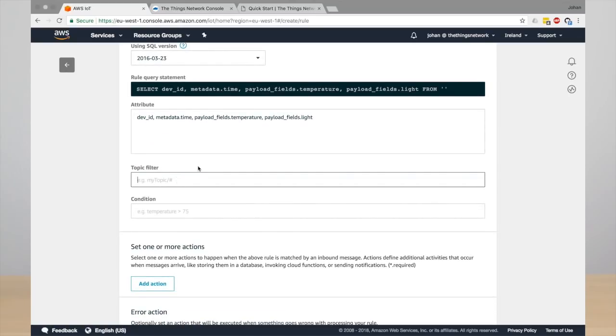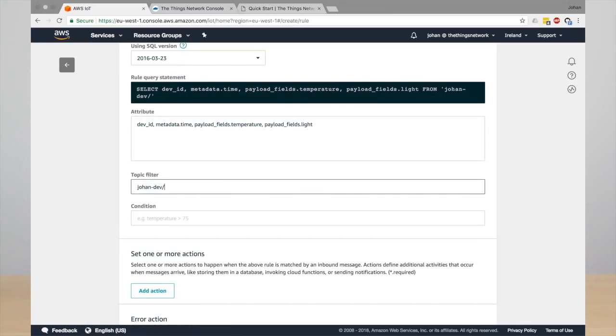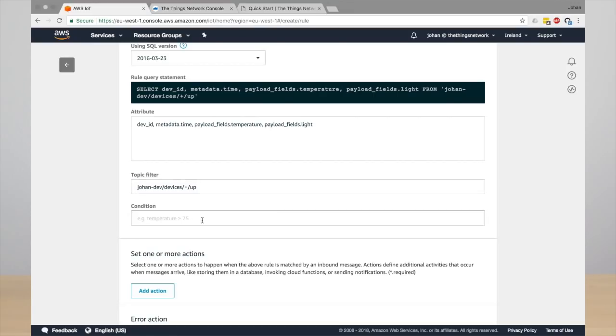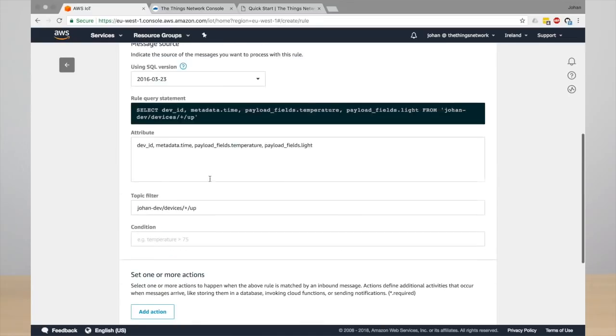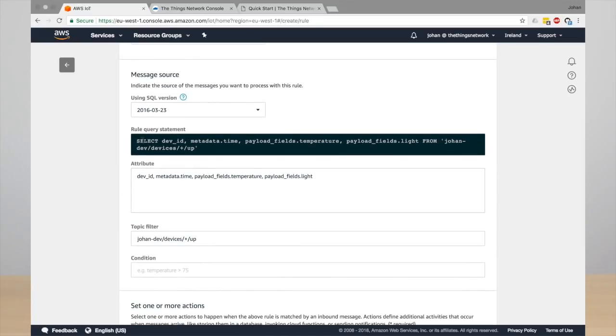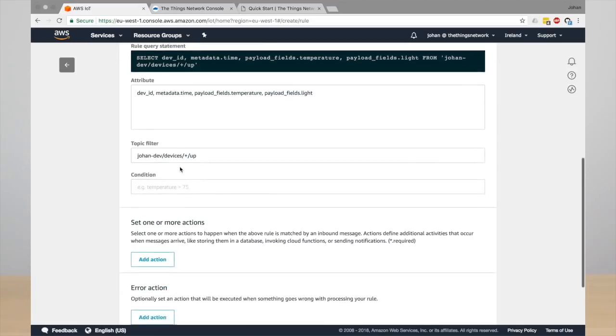And the filter is, again, the MQTT topic filter. So your application and then all your devices and then only the uplink. You can also enter a condition, but we'll leave that for now. So this is really the query statement, and this is run against all uplink messages that are published to AWS IoT MQTT.